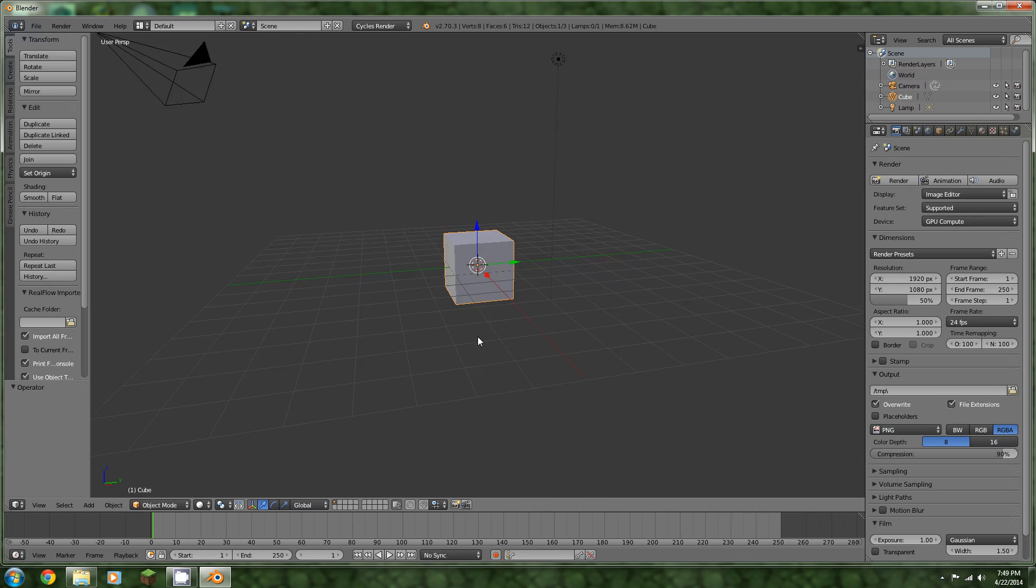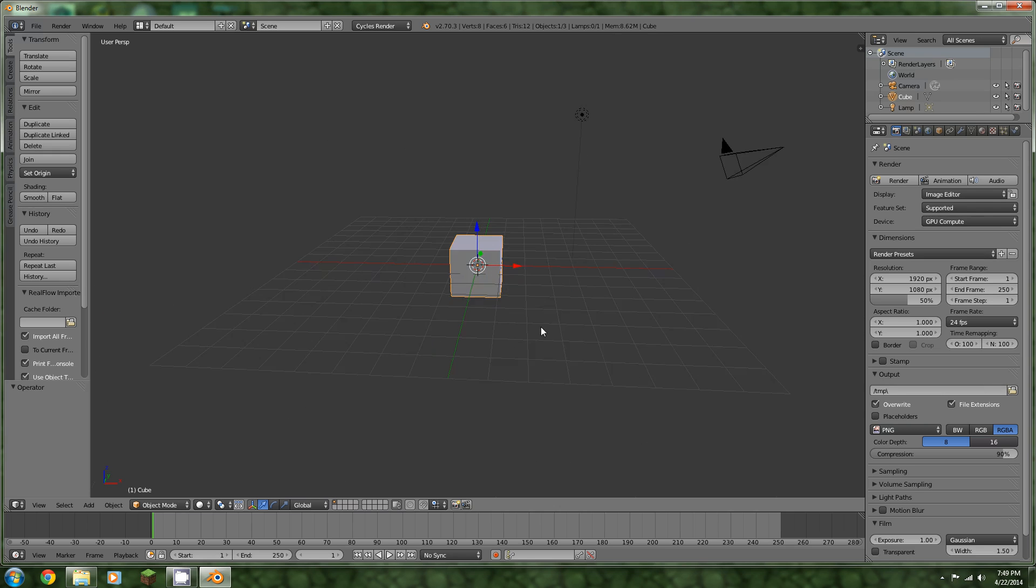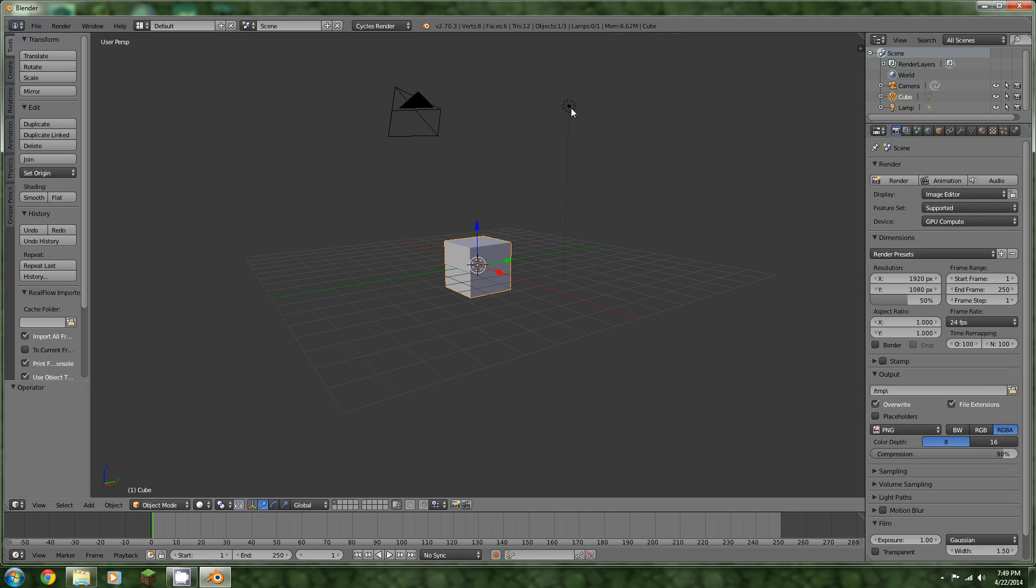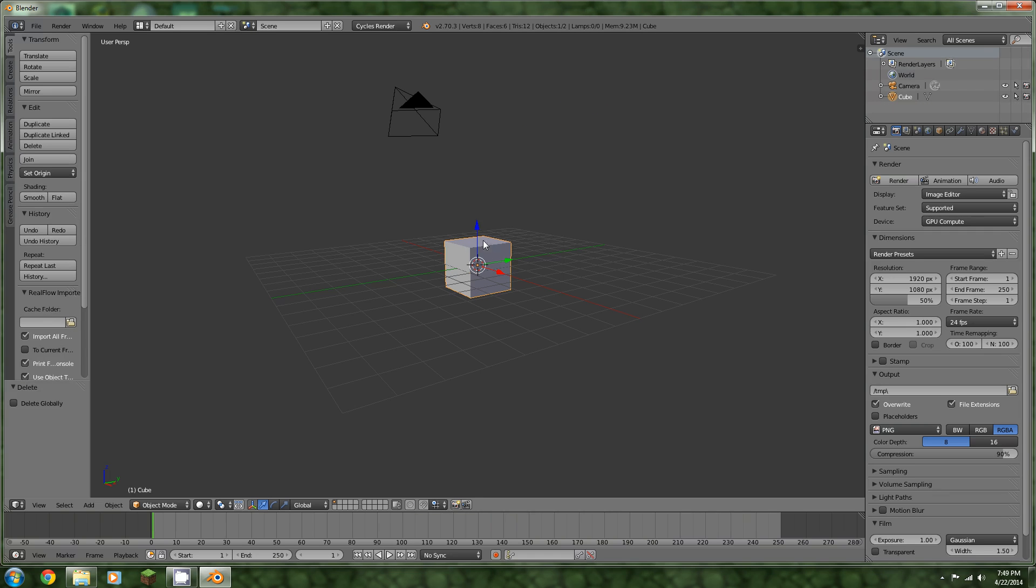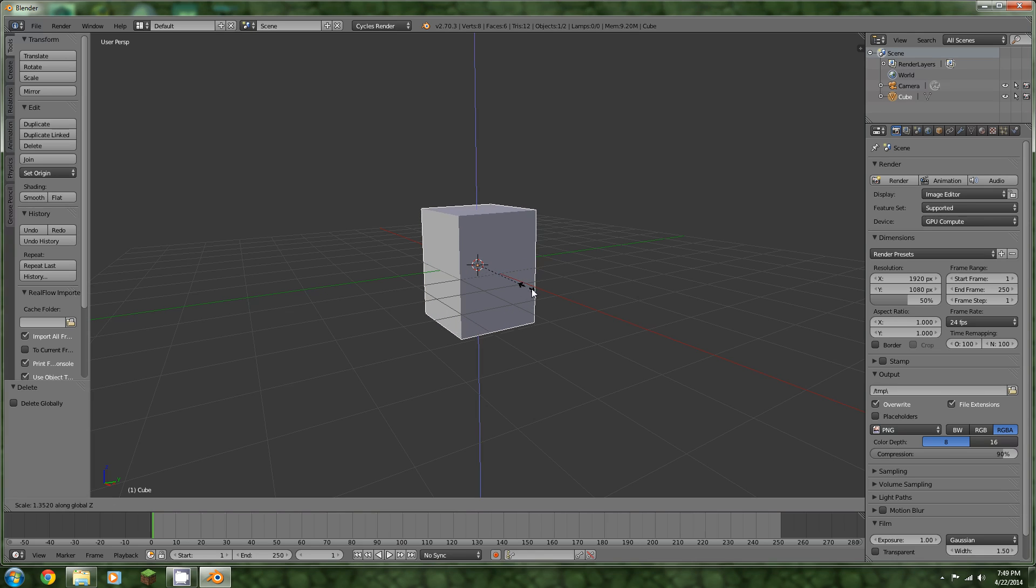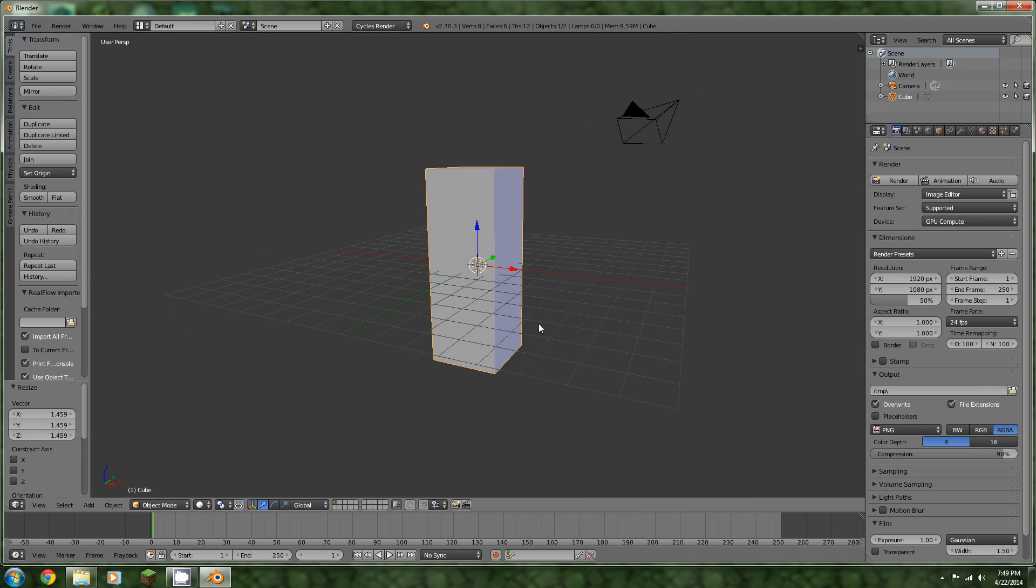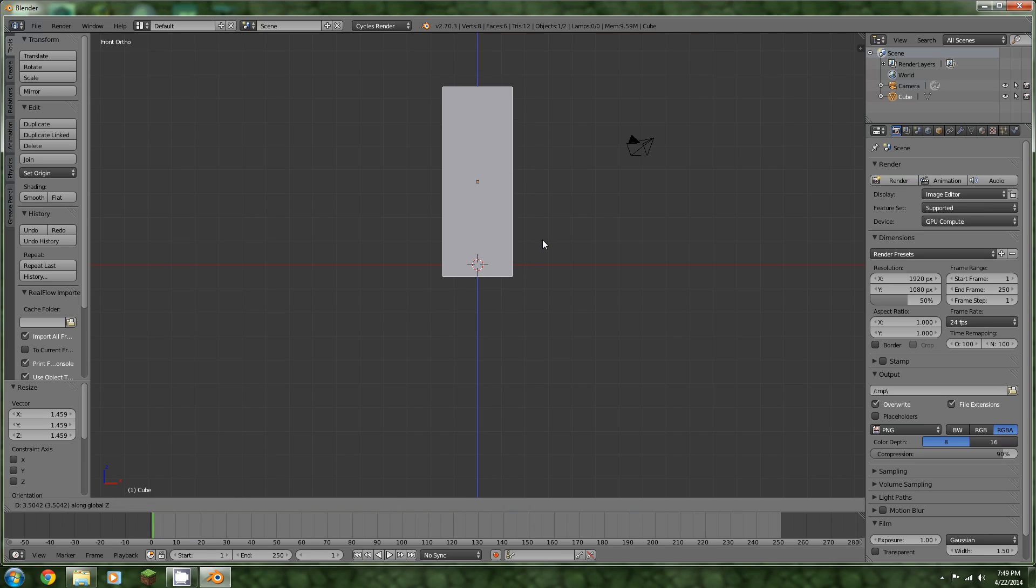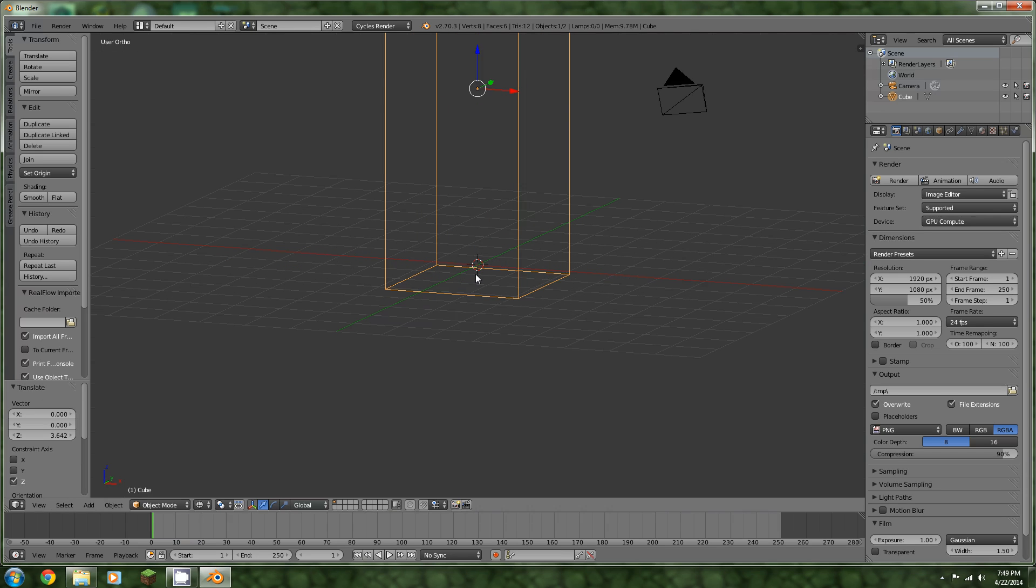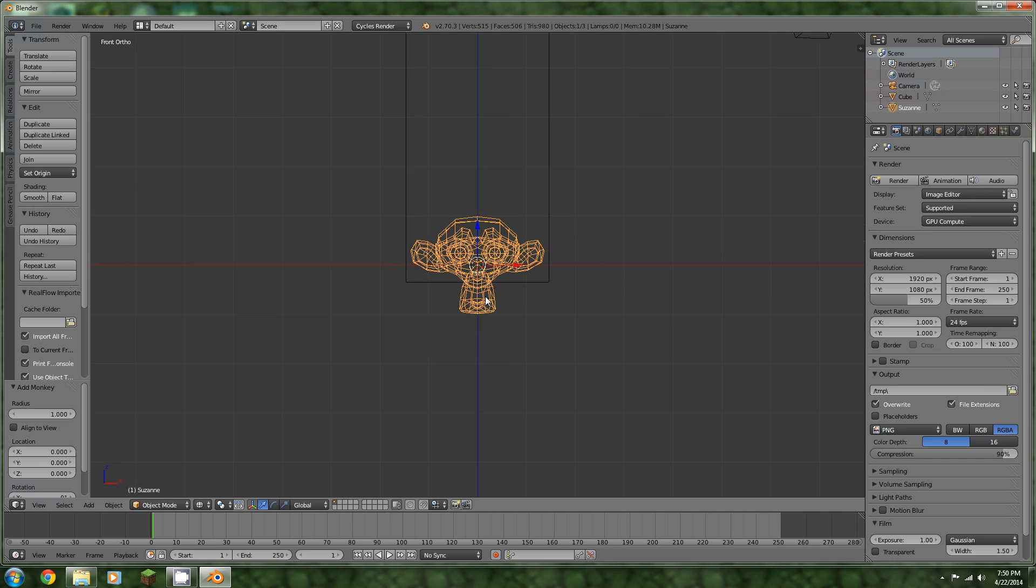We have our default cube, which we will be using as our domain object for the smoke simulation. You can go ahead and delete the default light, scale the cube on the z-axis up a bit so we can have smoke rising, and then just scale it up on every axis. I'm going to add the ever-so-faithful monkey.